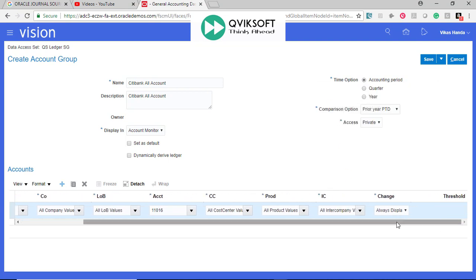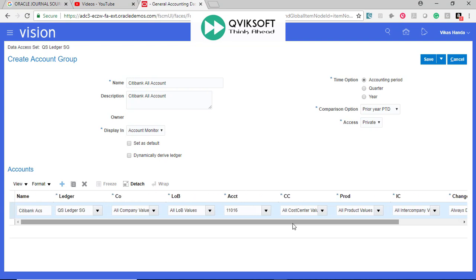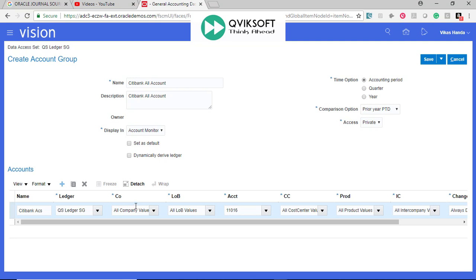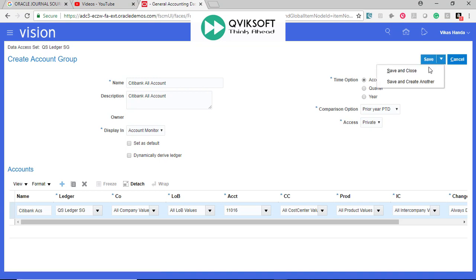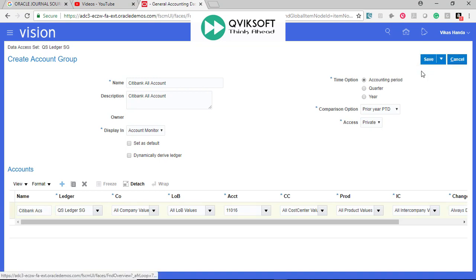Always display. So what I am saying is, it doesn't matter in this, as long as the ledger is this and the account is this, it doesn't matter what the other segments are, show me this account. That means I want to focus on this account. It doesn't matter which legal entity or company or the balancing segment transactions happen. Let's see what happens in this case. I just save and close.